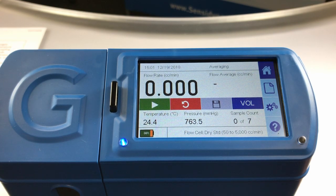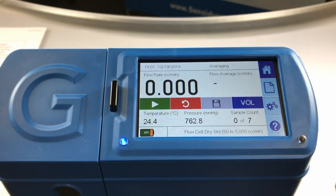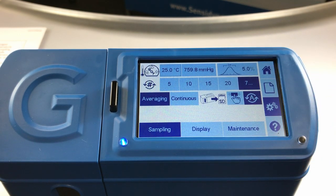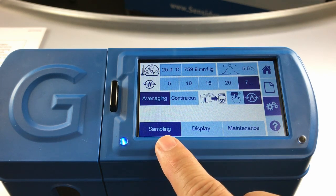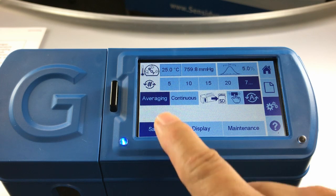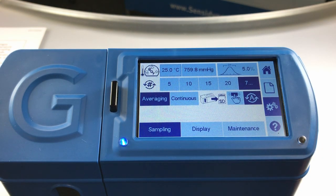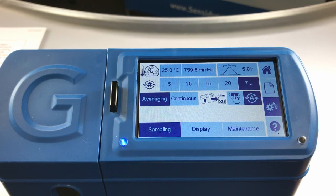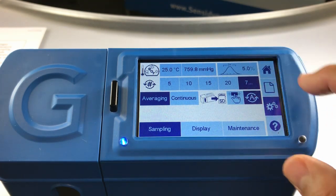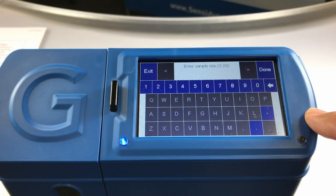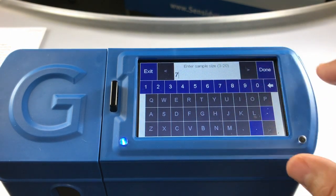To configure your Gilibrator 3 unit, select the settings icon on the menu bar from the home screen. The sampling tab is the default screen and should be shaded blue at the bottom of the screen. Select either averaging or continuous mode. In averaging mode, you will need to select the number of samples you wish to have. For quick selection, you may choose a preset value — 5, 10, 15, or 20 — or select a value in between by pressing the last button with the three periods. For the purposes of our demonstration, we will select seven samples today.